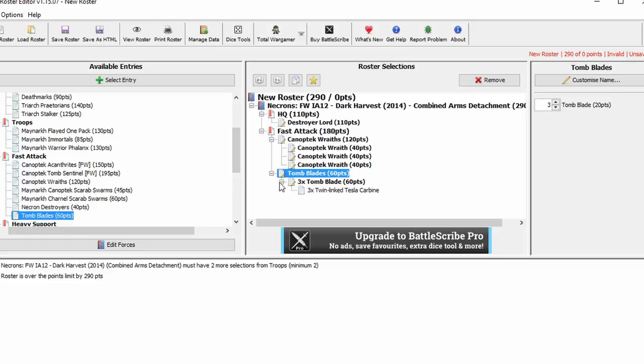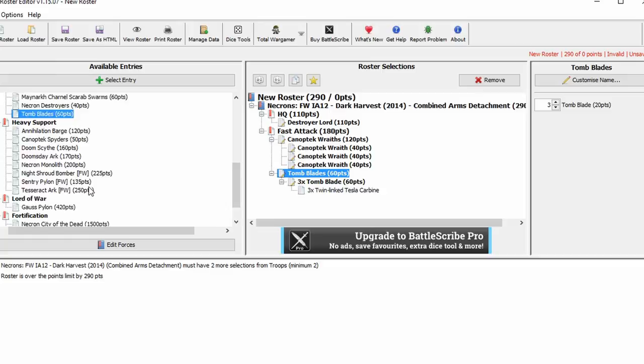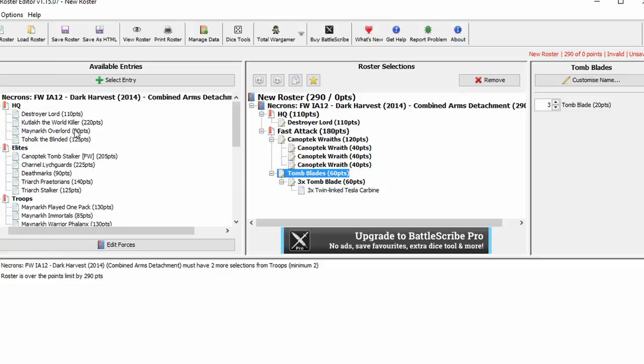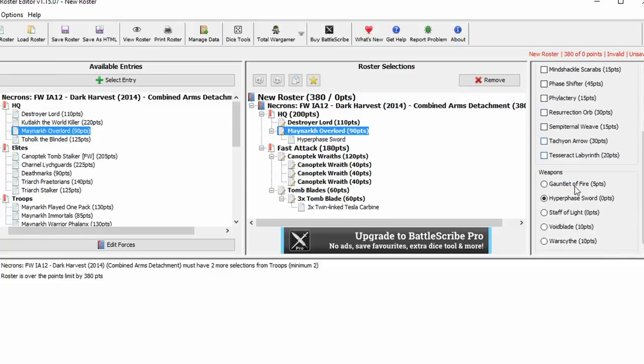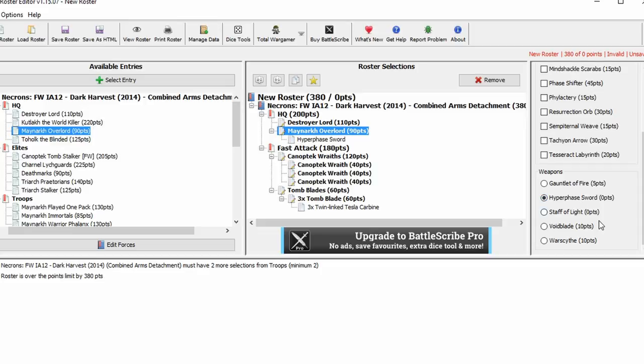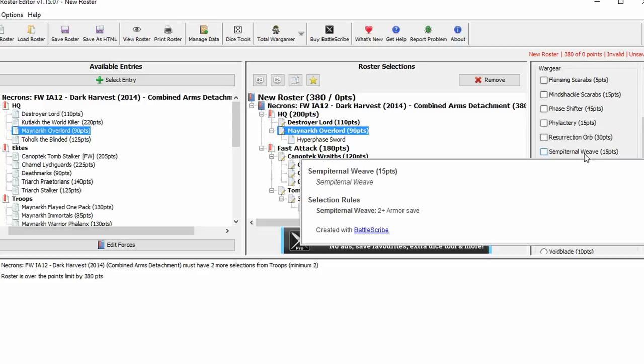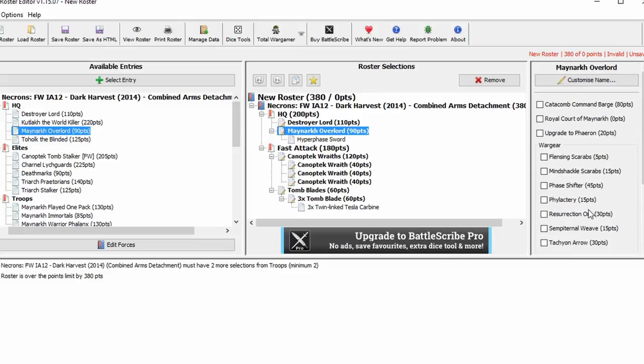As you can see now, I've updated all the points for the Tomblair's race and all the units in the Dark Harvest formations menu, including all the special units, plus all the upgrades you can take. I've also added in a few wargear here and there I've just been there before.